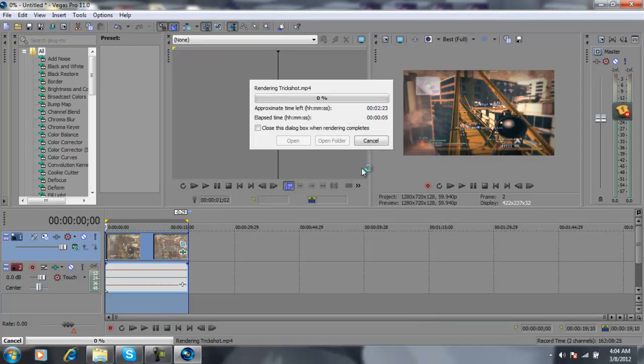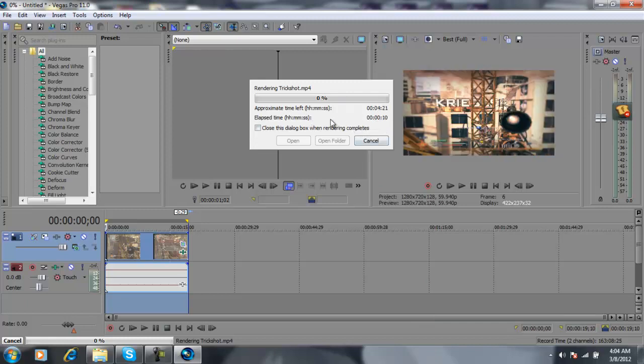And it will be rendering. It's just taking long right now because I put some color corrections on it, but if you don't put color corrections, it will be faster to download.